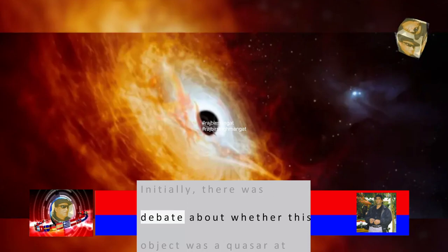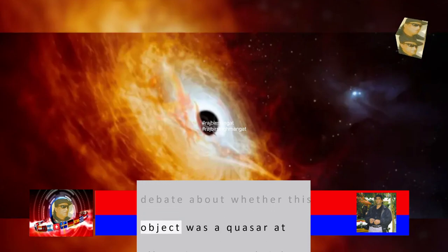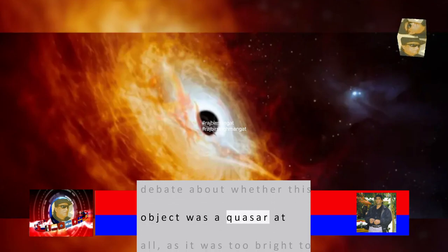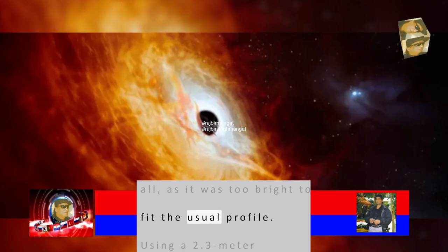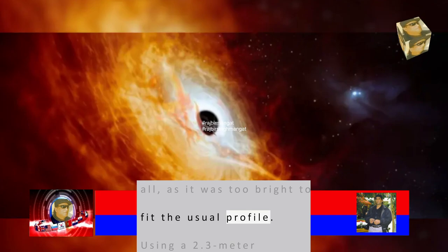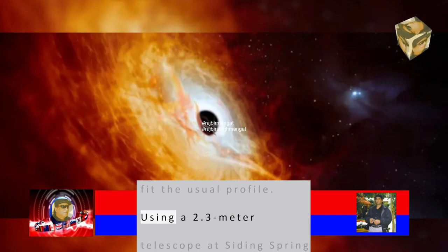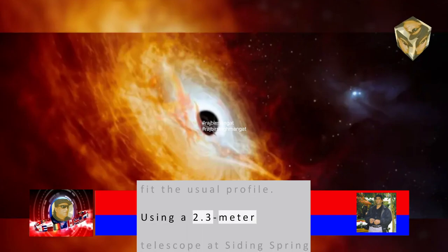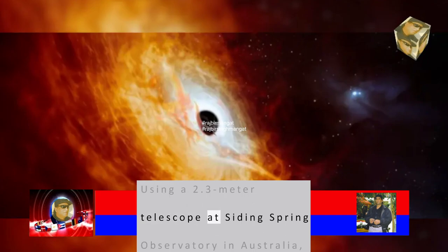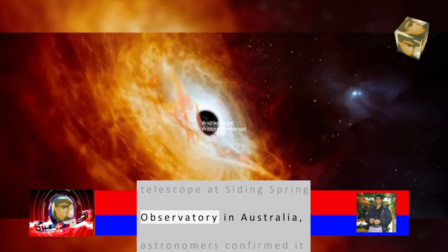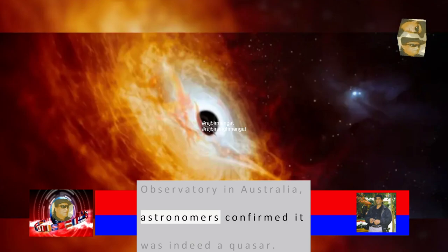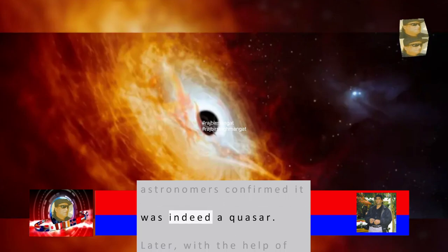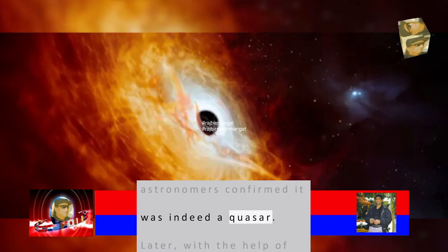Initially, there was debate about whether this object was a quasar at all, as it was too bright to fit the usual profile. Using a 2.3-meter telescope at Siding Spring Observatory in Australia, astronomers confirmed it was indeed a quasar.